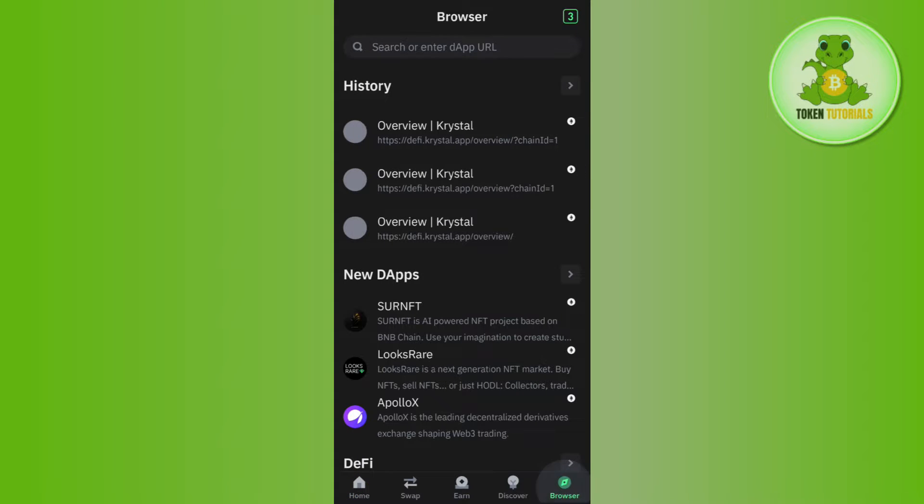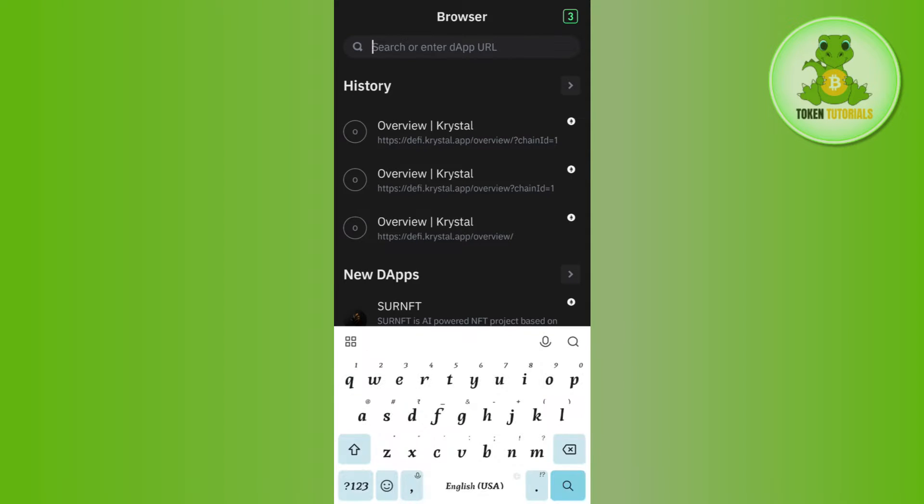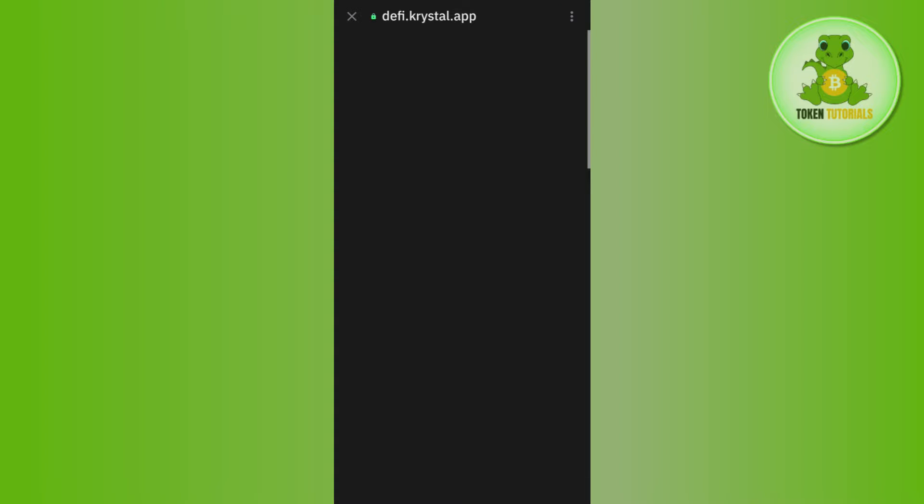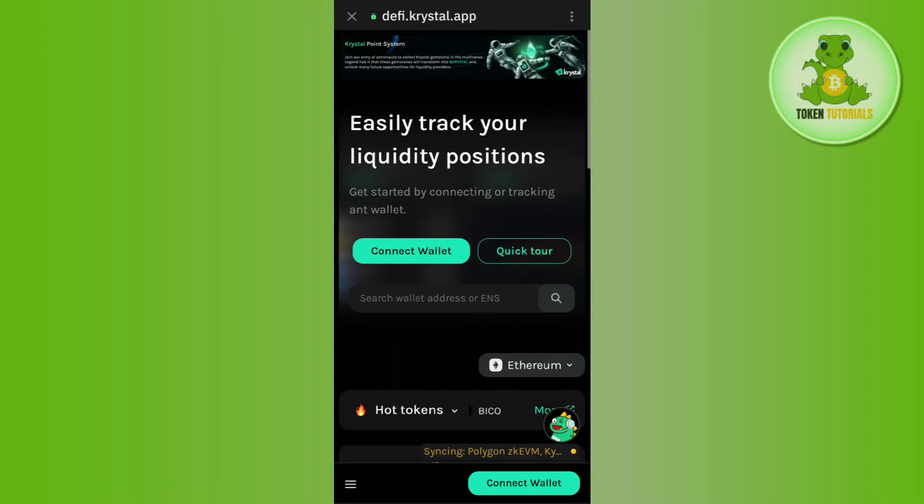you need to tap on the browser tab in the bottom right hand corner of the screen and then in the search bar, you simply need to type wallet.crystal.app. After that, you need to tap on the search bar.